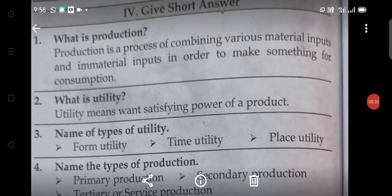Give short answers. First question: What is production? Production is a process of combining various material inputs and immaterial inputs in order to make something for consumption.